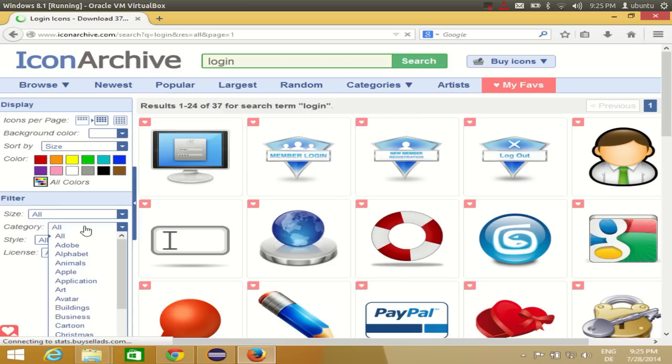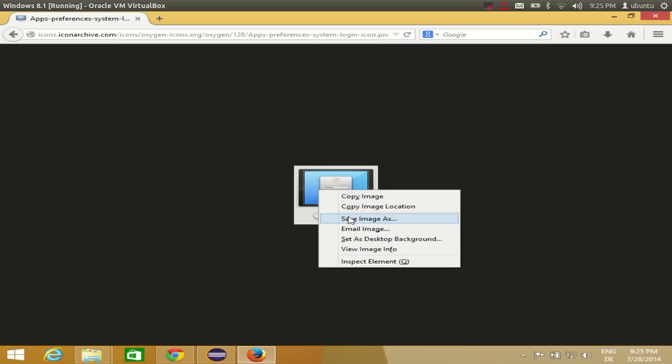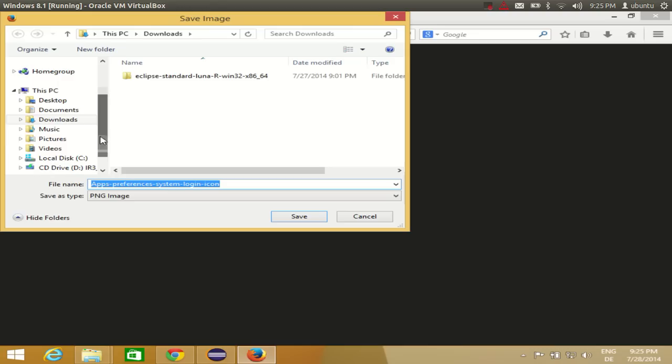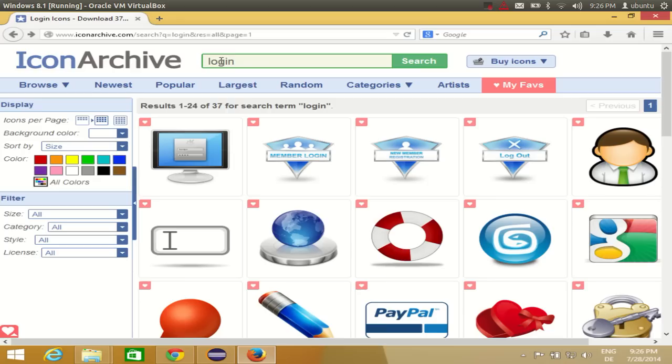Or you can select 'all' to get the regular size. I want the regular size, so I'll right-click the PNG and say 'Save Image As', and save this image to my pictures folder. The image I just downloaded is for the login frame.